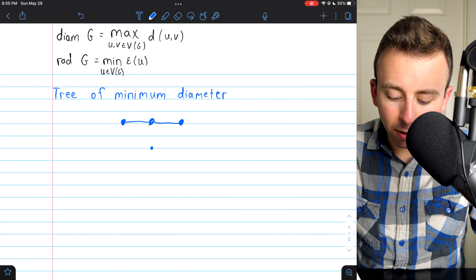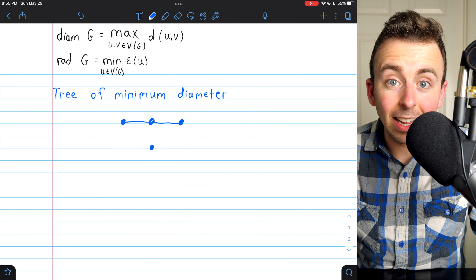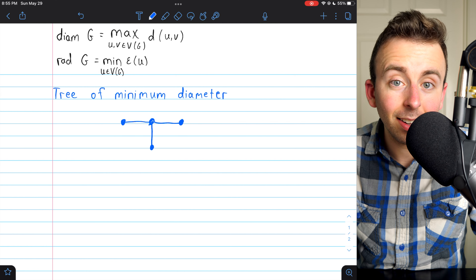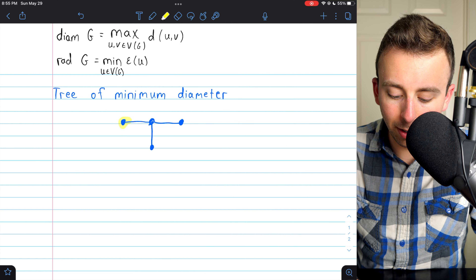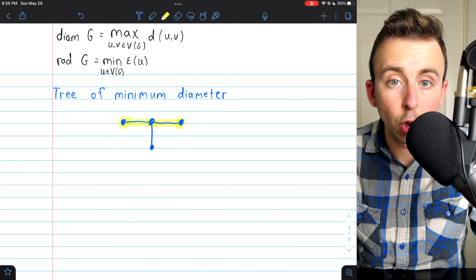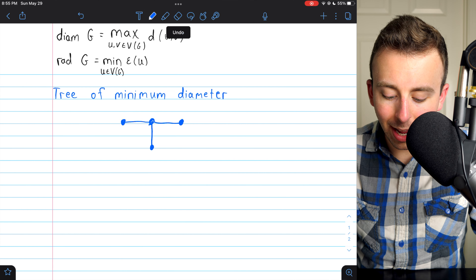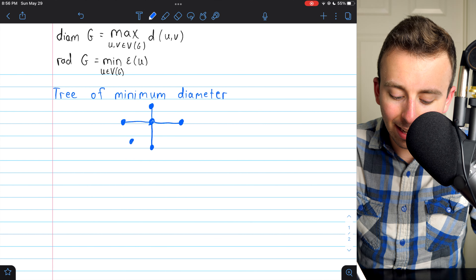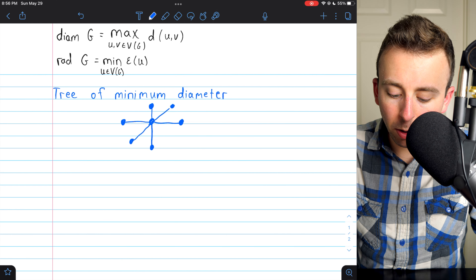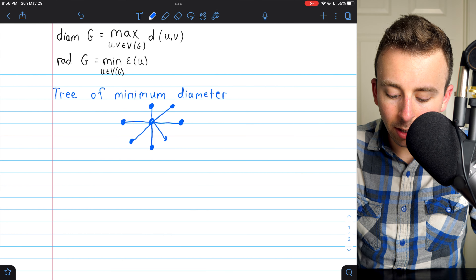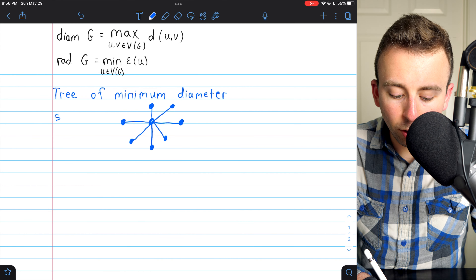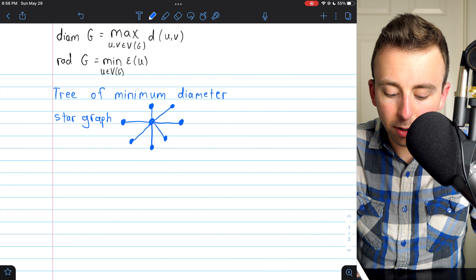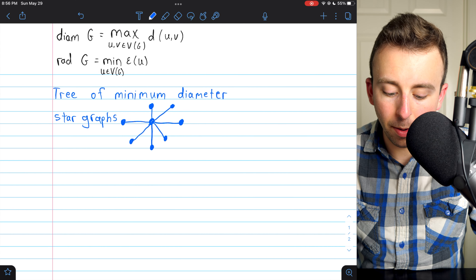So what if we add another vertex — could we keep the diameter at just 2? Yes, we could. If we join this to the sort of middle vertex, the diameter is still 2. Pick any two vertices, and they are only 2 apart. And we could continue in this way — add as many vertices as you want. As long as we join them to that central vertex, the diameter of this tree will remain only 2. This type of graph is called a star graph, and these are trees.